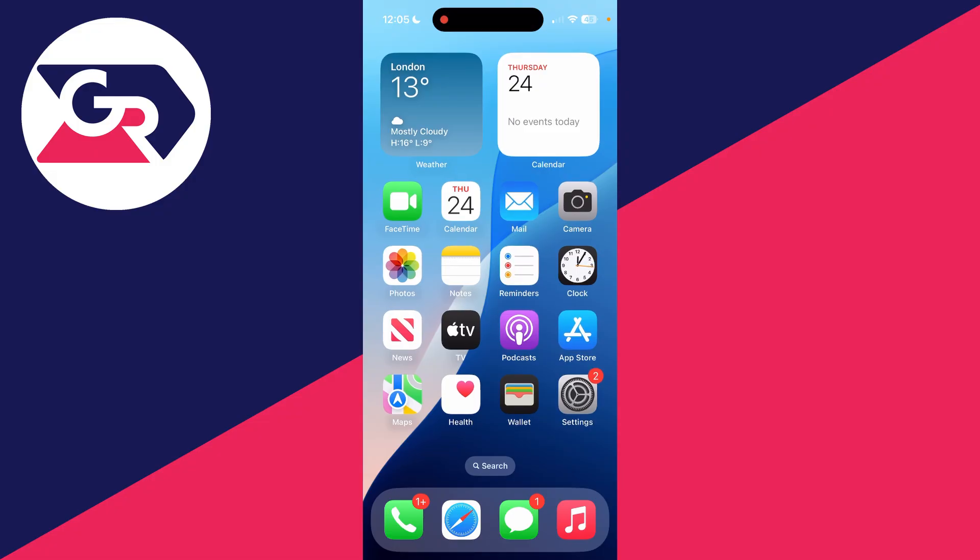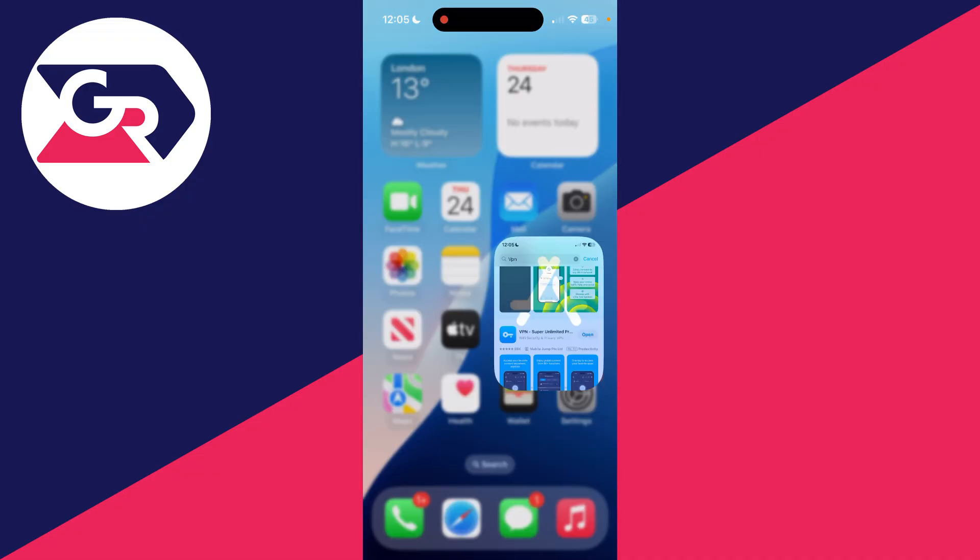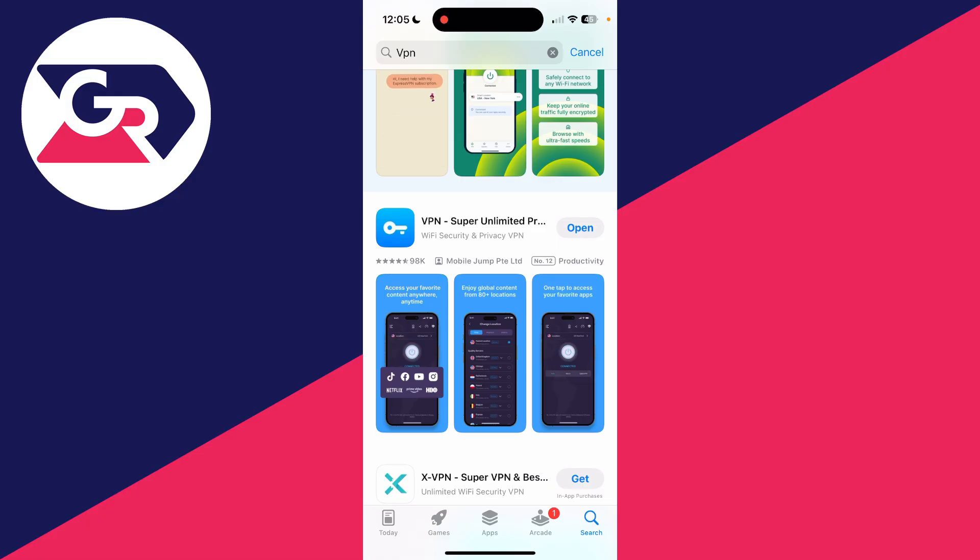If you've got the details for a VPN you want to use, we can add them. If you don't though, what we can do is open the App Store, press search in the bottom right, and at the top type in VPN. You can download one, open it up, and you'll be guided through how you can add it.